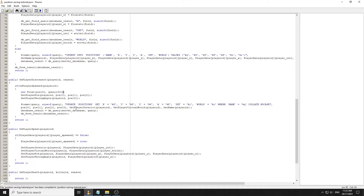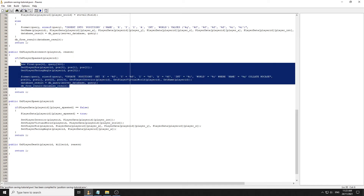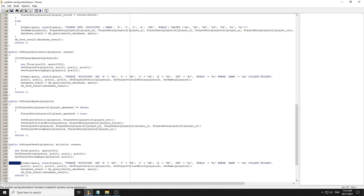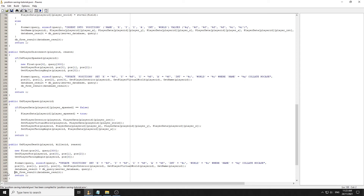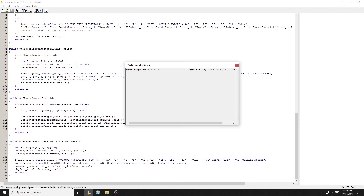That compiles, so we're updating the x, y, z, a, their interior and their world where the name equals that. We do the exact same thing under OnPlayerDeath but without checking if they're spawned - just in case they die, go into class selection, then disconnect. That saves their last position as where they died. That's how easy it is to save and load players' positions. Check the description for any bug fixes. Hope you enjoyed the tutorial - let me know if there are other tutorials you'd like me to do in the comments. Please like and subscribe, see you in the next one!